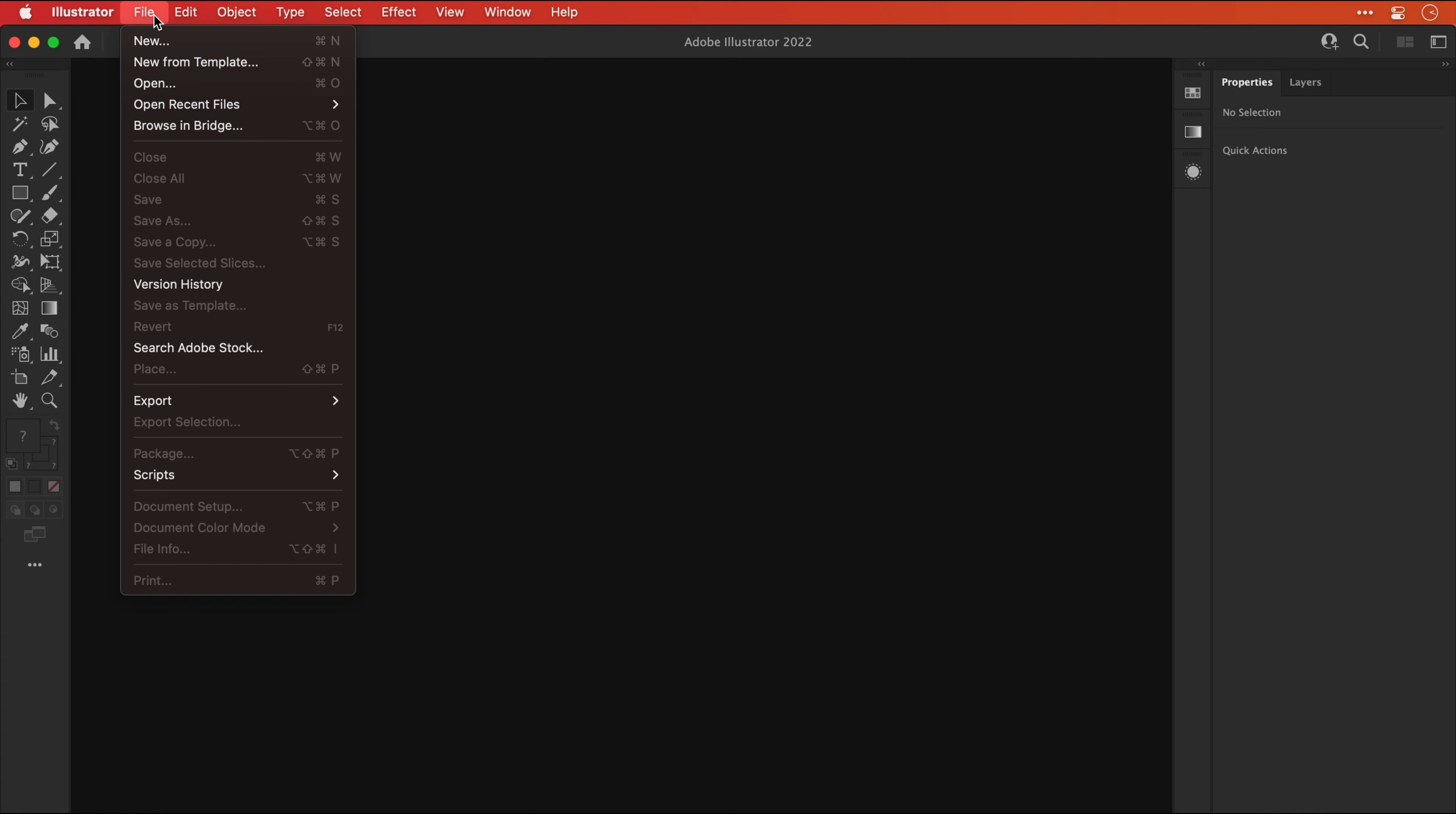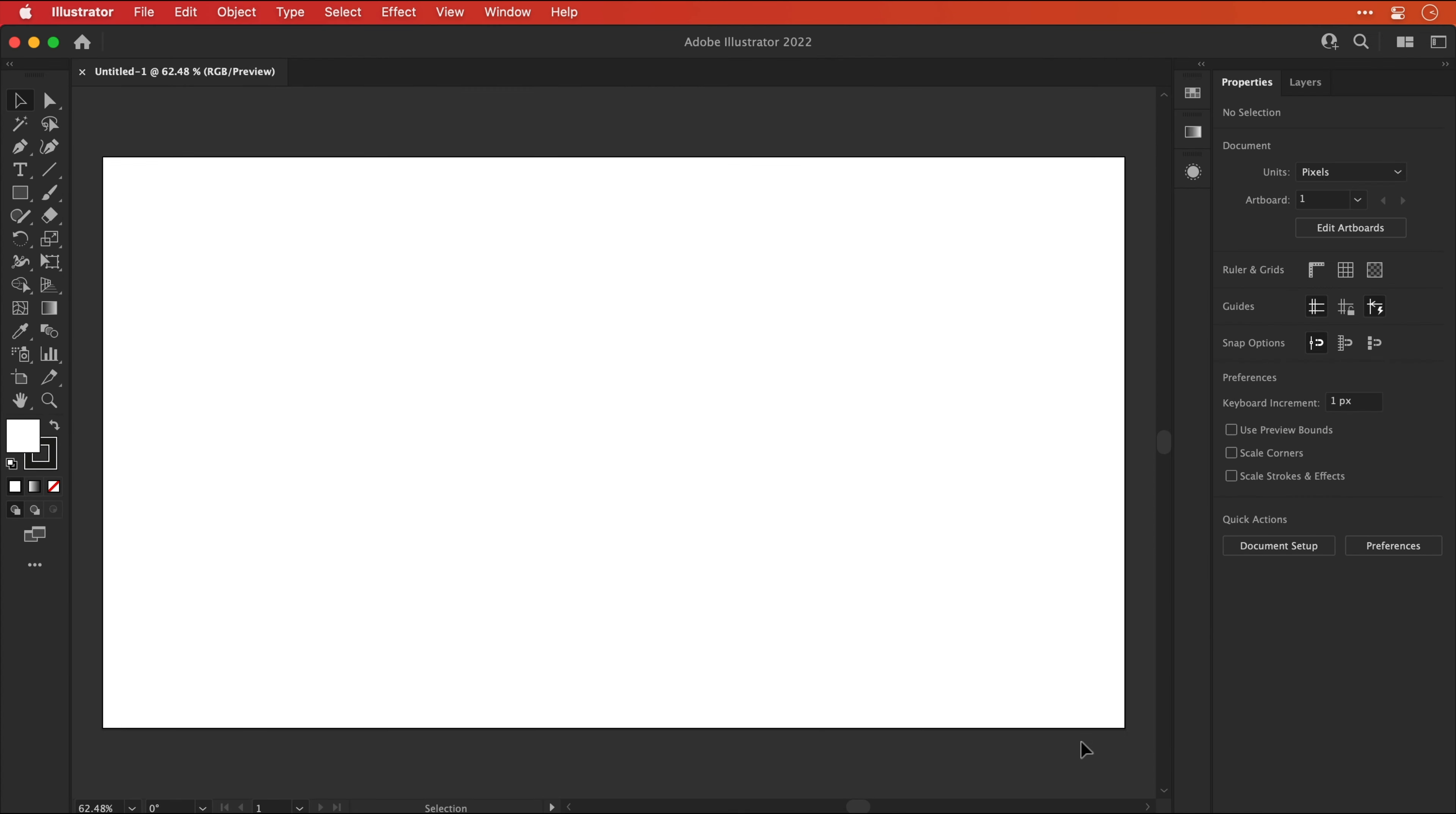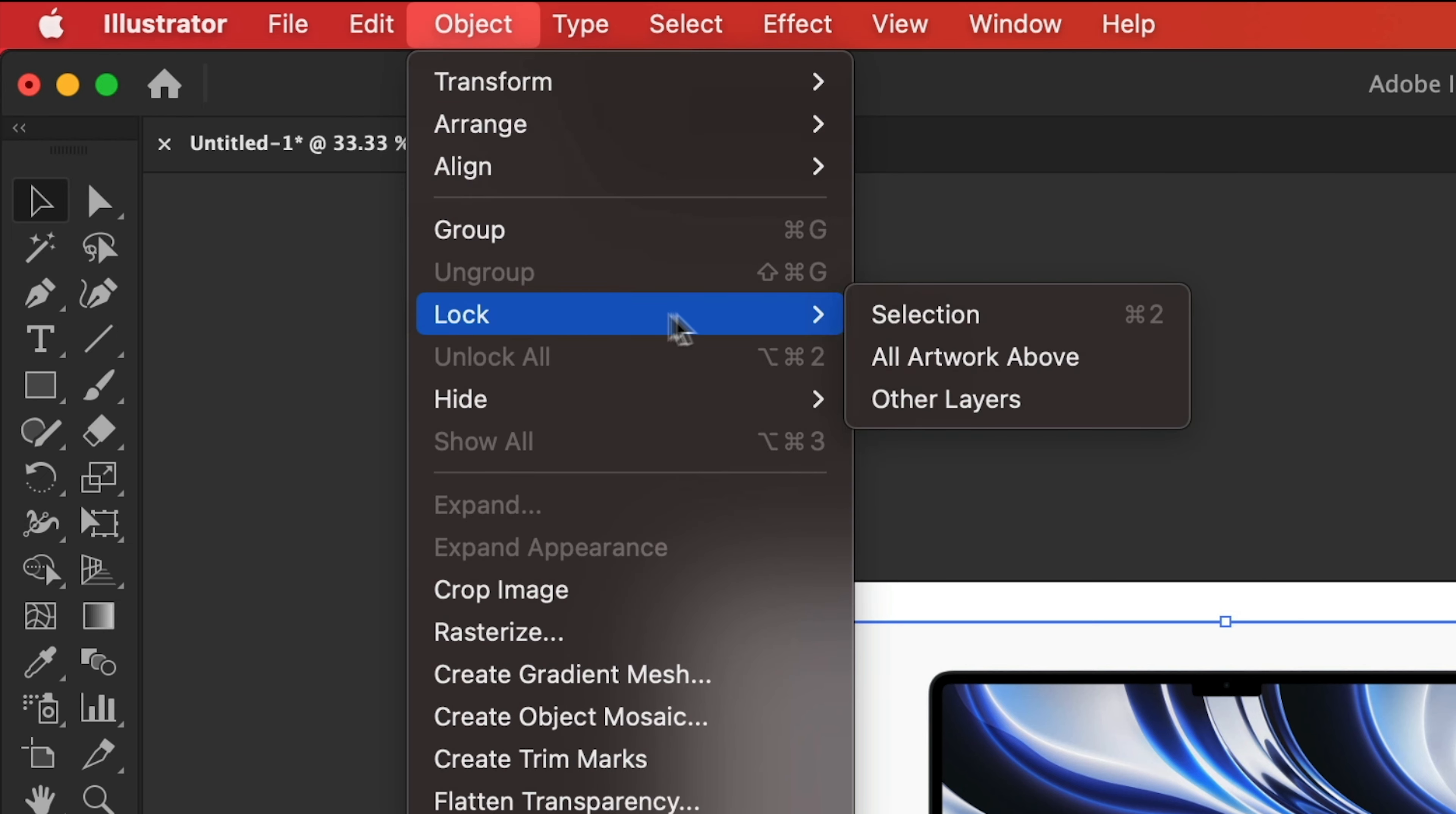As with most projects, the first thing is to create a new document. The artboard size is 1920x1080 and I'm going to go with 300dpi. Next I'm going to paste in an image of the M2 MacBook Air that I've sourced online. Let's make this a little bit smaller and then we'll go to Object, Lock and Selection.